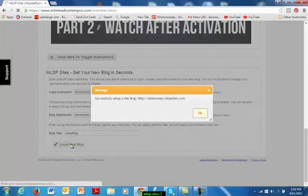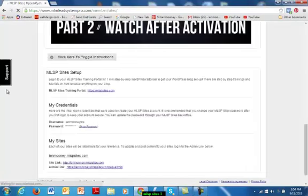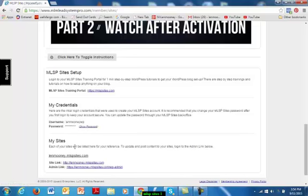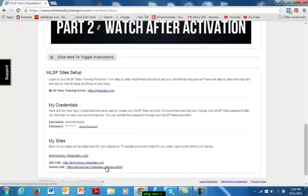The system is thinking... successfully set it up. And there we go. So now we have our login credentials. The username is Len Mooney WP, and we can see what our password is. Each of our sites will be listed here for reference. The site link is MLSPsites.com, and the admin link is shown there. I think the admin link is probably where I want to go first, so let me go there.